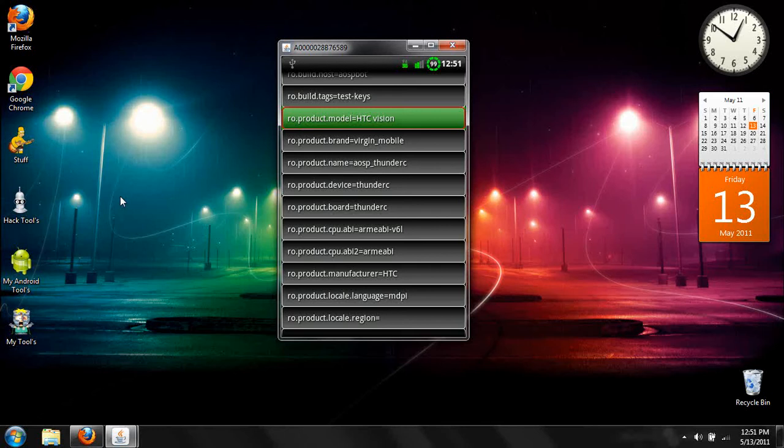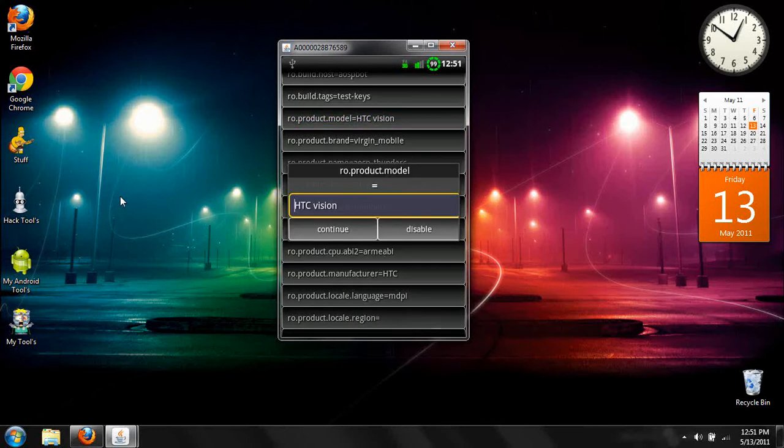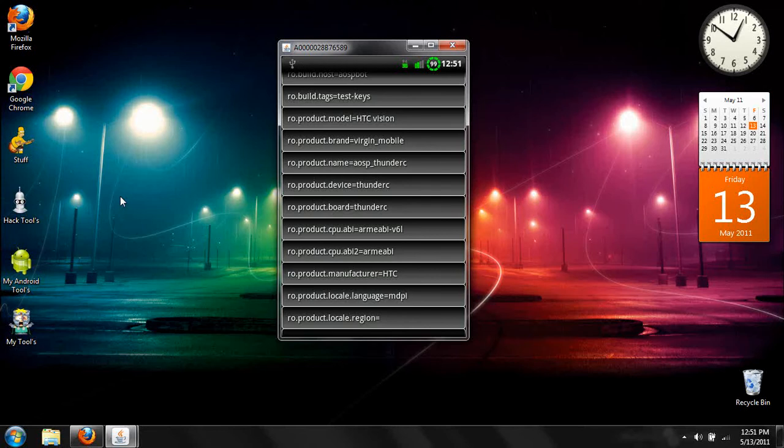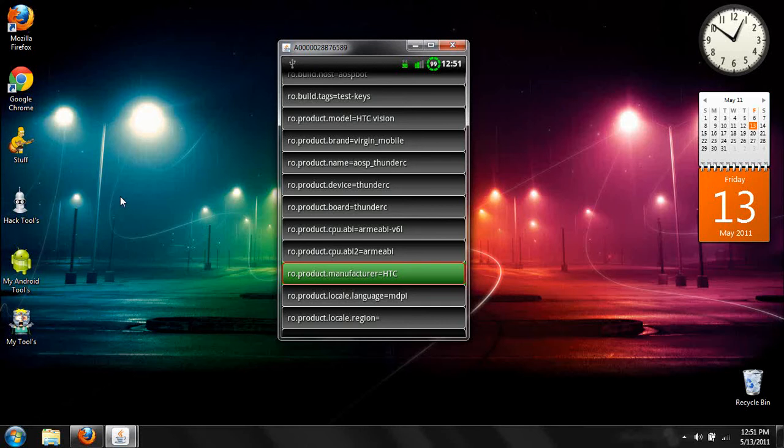And after that, you come down here and you click Product Manufacturer, and change that from what you have it to HTC. And after that, you go ahead and click Continue.